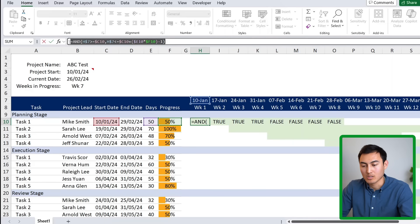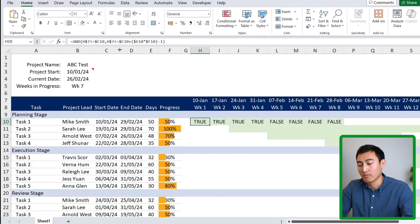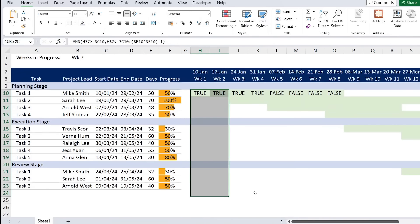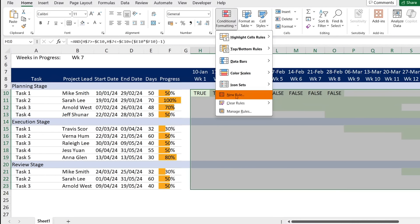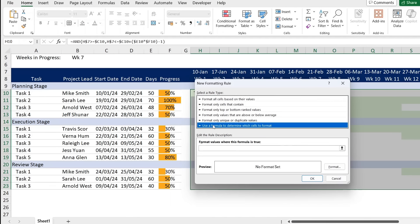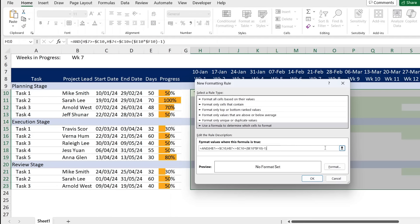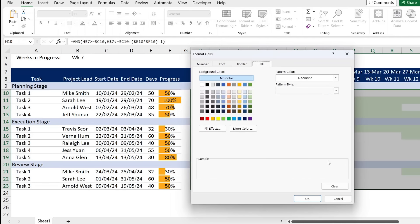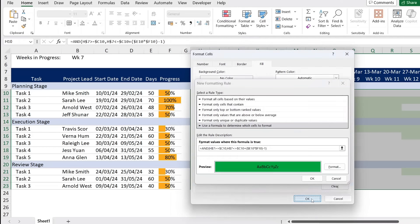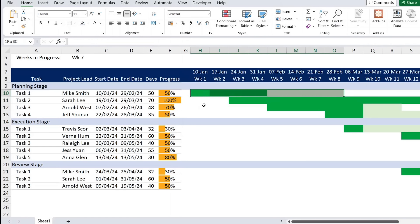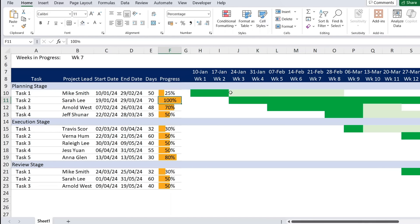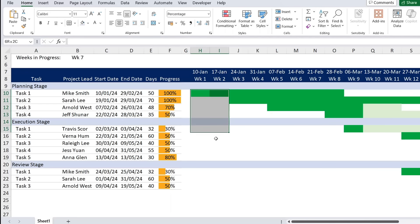With the formula confirmed, copy it, select the entire Gantt area, go to Conditional Formatting, New Rule, use a formula, and paste it in. Set the format fill to dark green, click OK. Delete the helper TRUE/FALSE cells. Now at 25% the dark green bar is a quarter of the way, at 50% it's halfway, and at 100% it's full — updating dynamically.